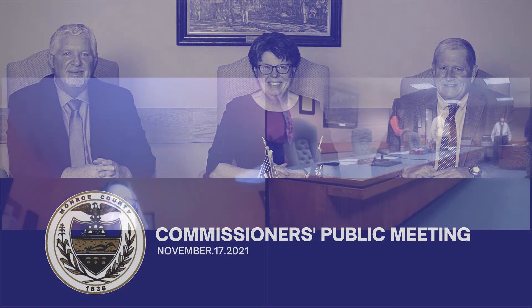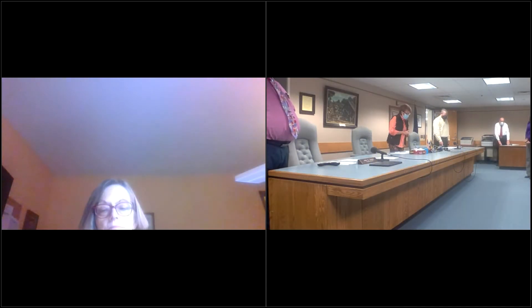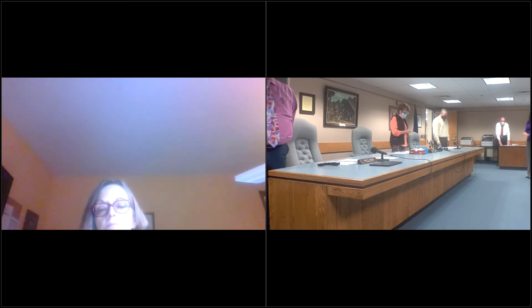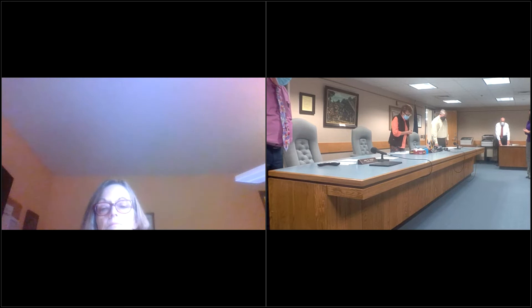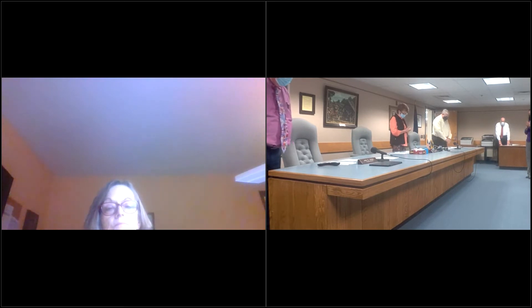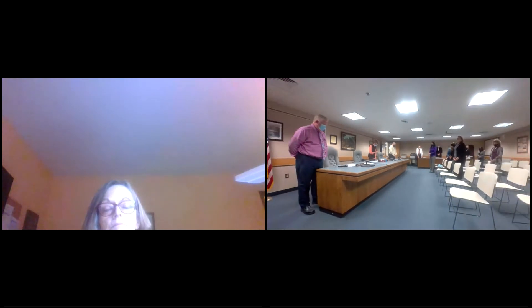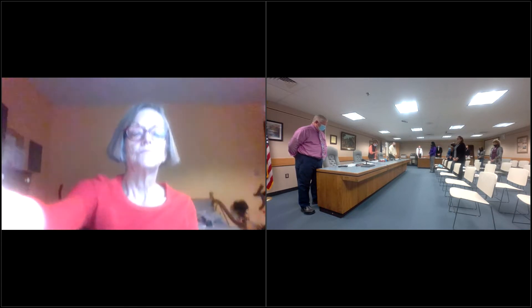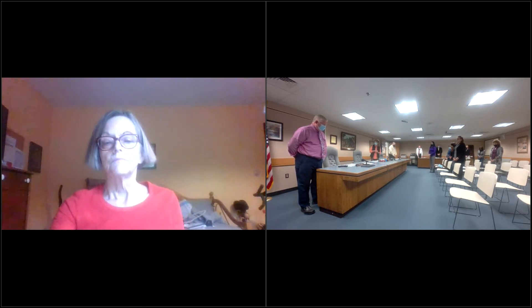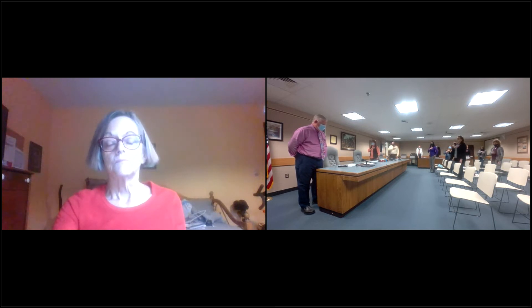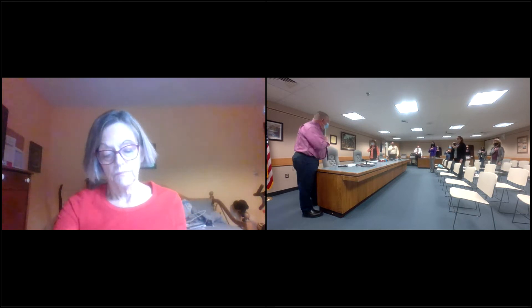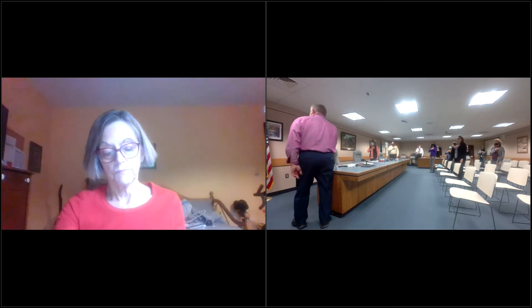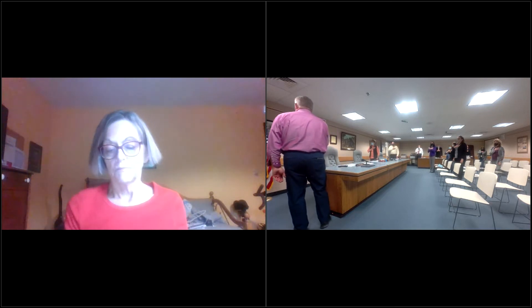Good morning everyone, I'd like to open the meeting at 9:32. First, a moment of silence and then the Pledge of Allegiance to the flag of the United States of America and to the republic for which it stands.